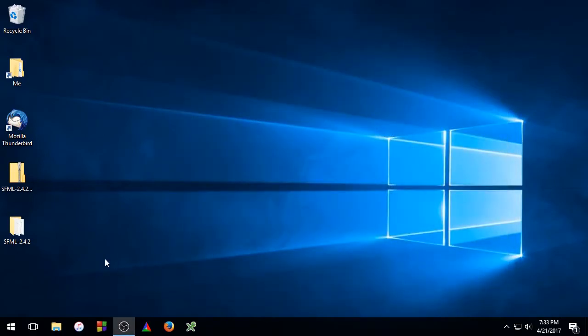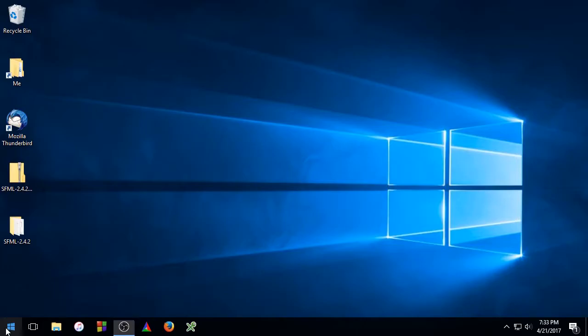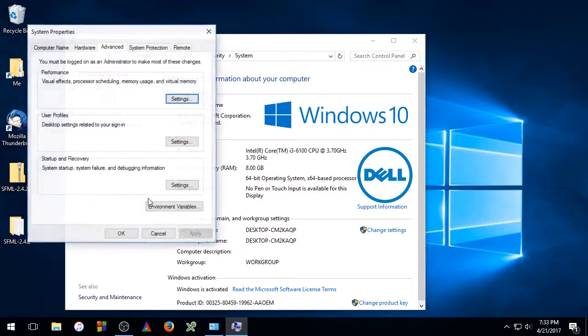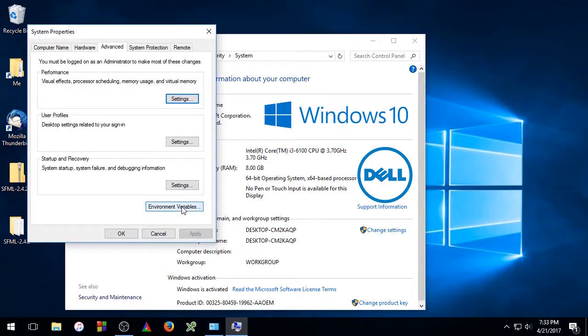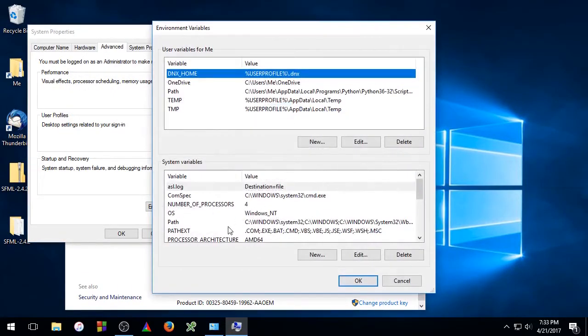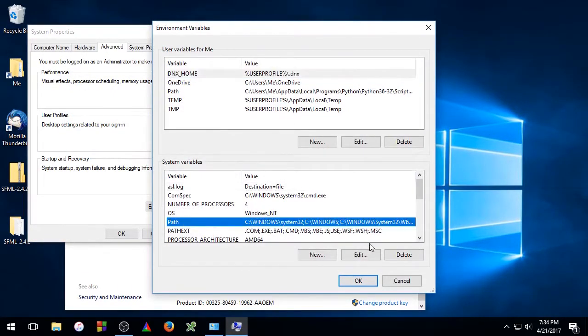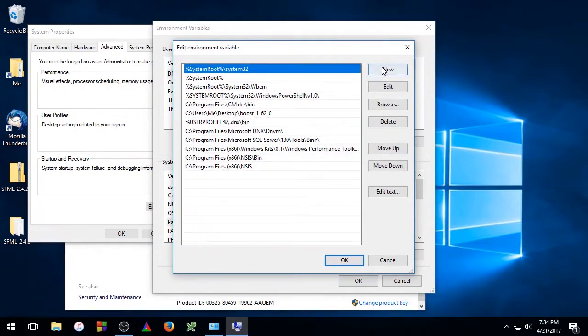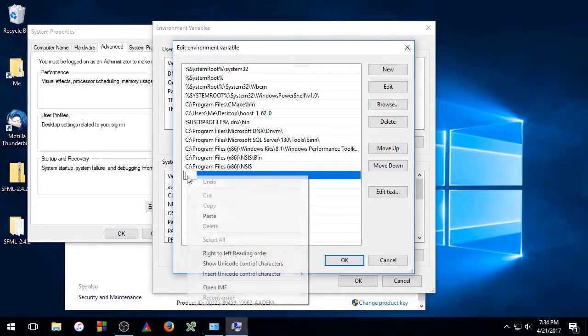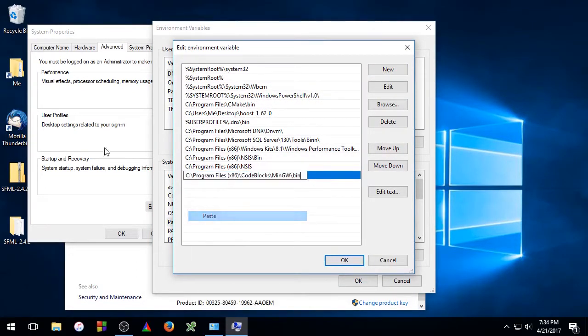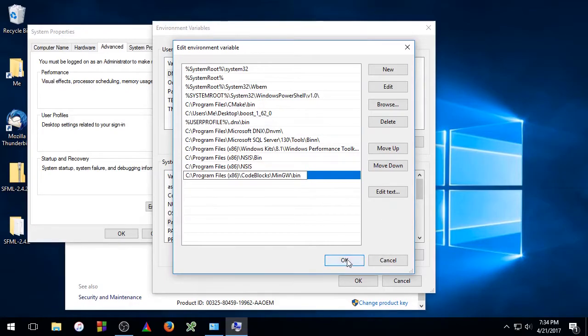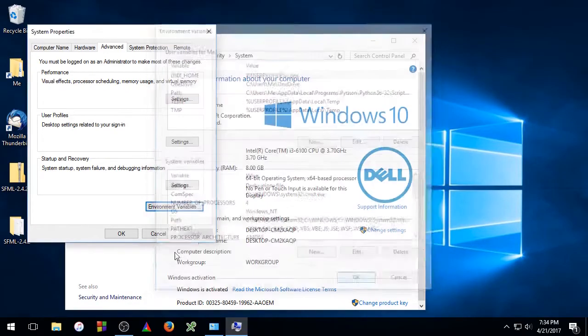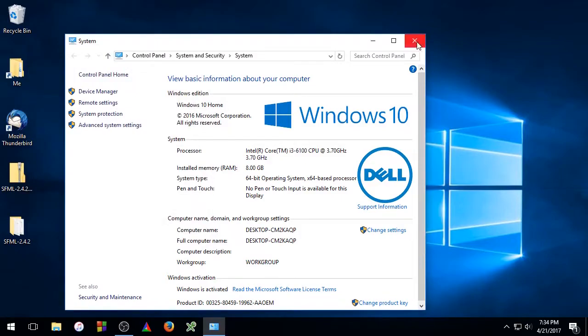Now, go back to the Start menu and right click. This time go to System, Advanced System Settings, Environment Variables, Path, Edit, New, and paste that path we just copied in the little slot here. Click OK, OK, OK, and close the window.